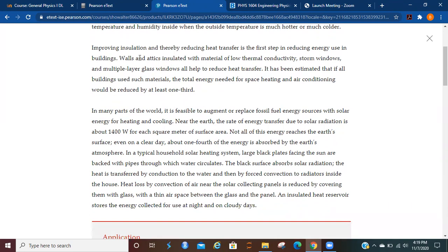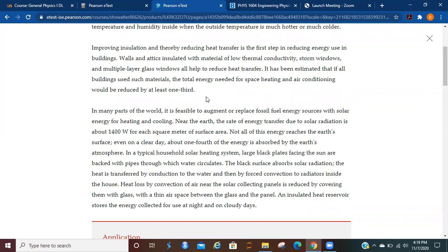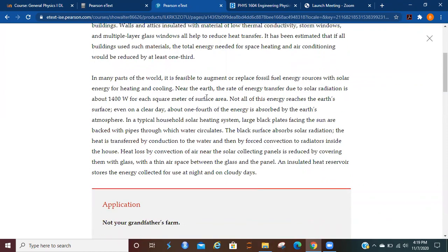Improving insulation and thereby reducing heat transfers is the first step in reducing energy use in buildings. Walls and attics insulated with materials of low thermal conductivity, storm windows, and multiple layer glass windows all help to reduce heat transfer. It has been estimated that if all buildings use such materials, the total energy needed for space heating and air conditioning would be reduced by at least one third. That's a sizable amount if you think about it.